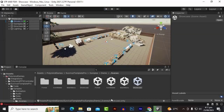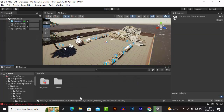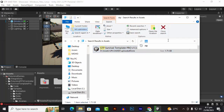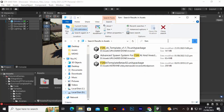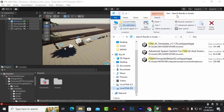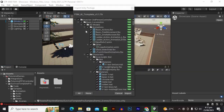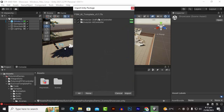STP is in action and now we will import the FSM AI Template. We find and import the FSM AI Template package. At this step we will import everything, including the Invector Third Person Controller which is already embedded in this package — both are important — so we click Import.